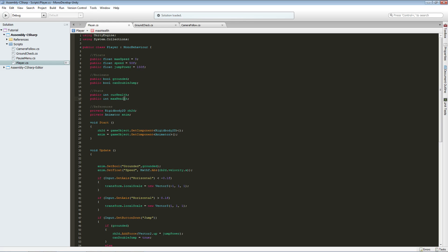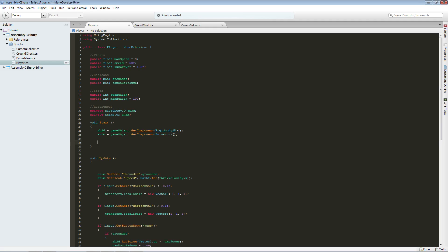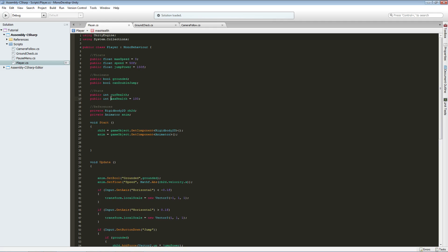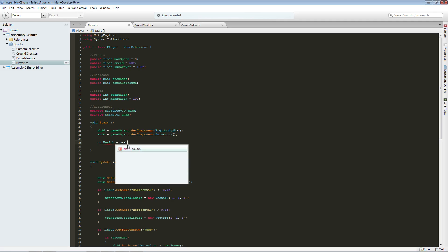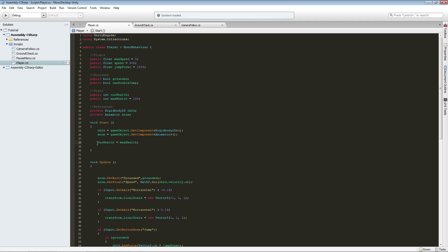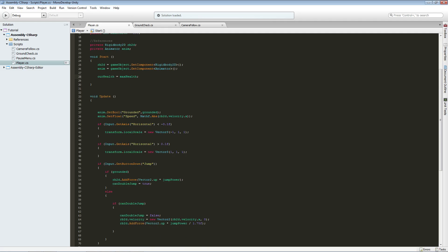'currentHealth' represents the current health of our player, and 'maxHealth' is the maximum health for the player — so currentHealth can't exceed maxHealth. Let's set maxHealth to 100. Now we're going to go into our Start method, which is called at the beginning of the game. In Start, we're going to set currentHealth equal to maxHealth so we have full health when we start — because it wouldn't be nice to die at the very beginning.